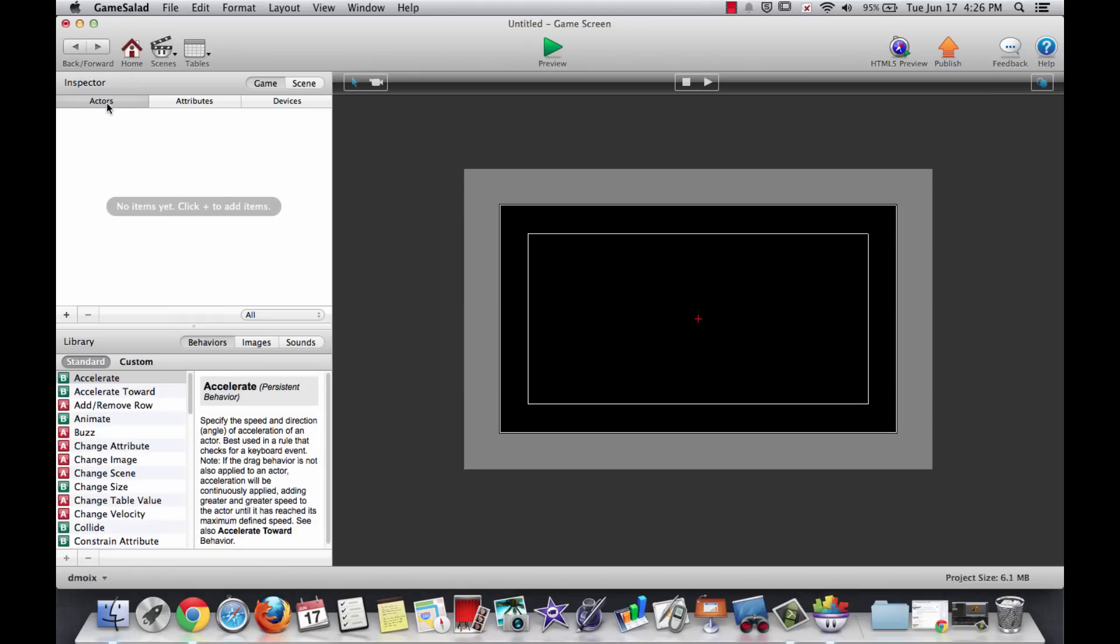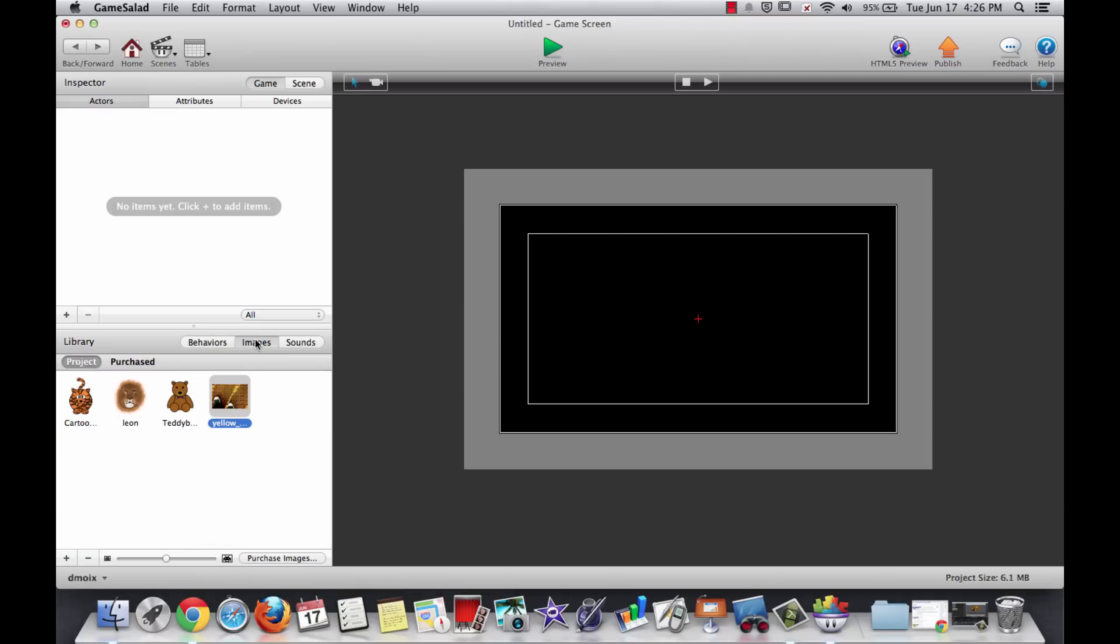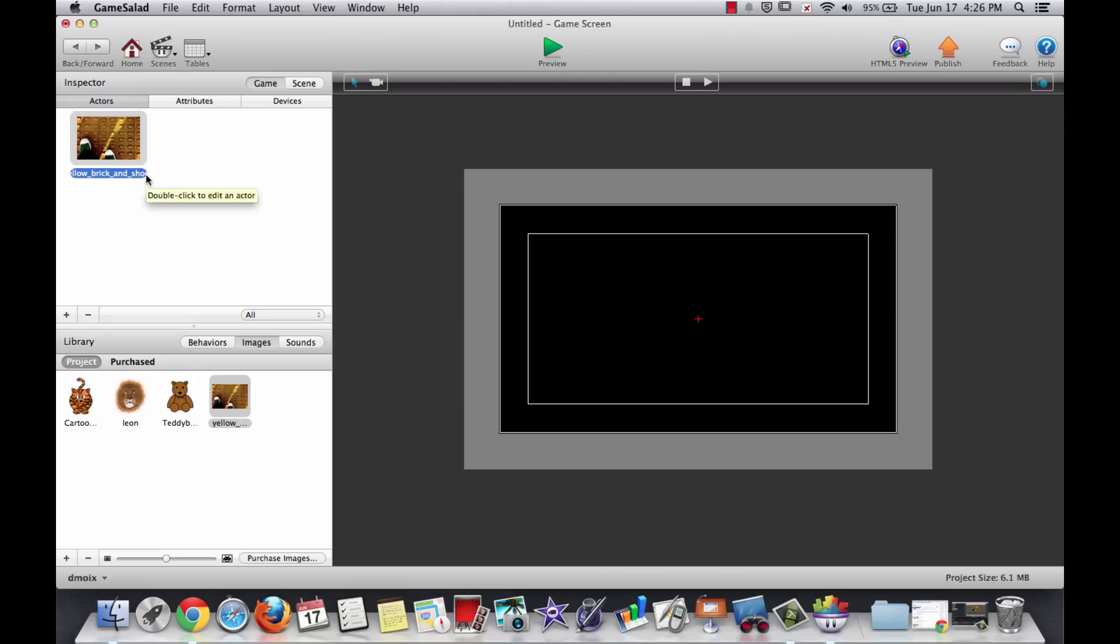An actor, as I said, is something that's in your scene. So I want to add an actor that is based on an image which will be in my background. I go down to images and I drag my yellow brick road up here and now it has become an actor. And I'm going to rename it so we can call it background. In GameSalad, it's important that you name things so that you can refer to them later.